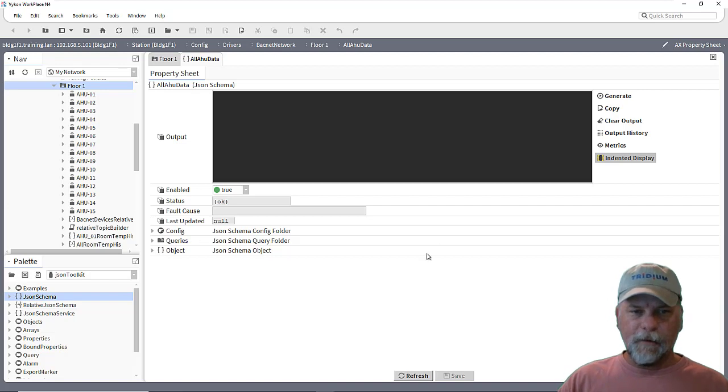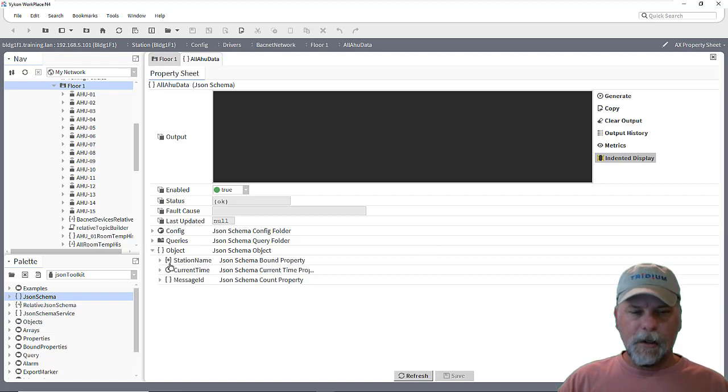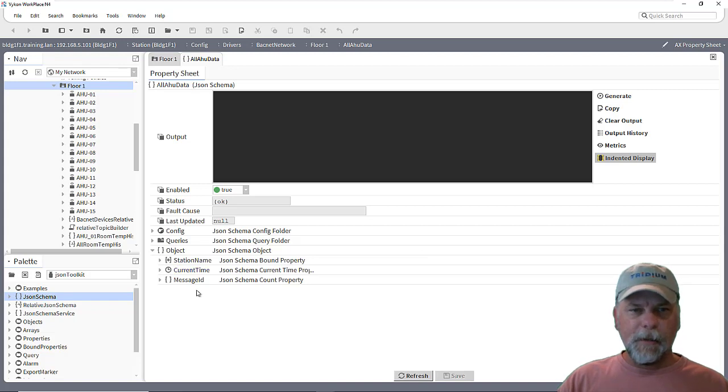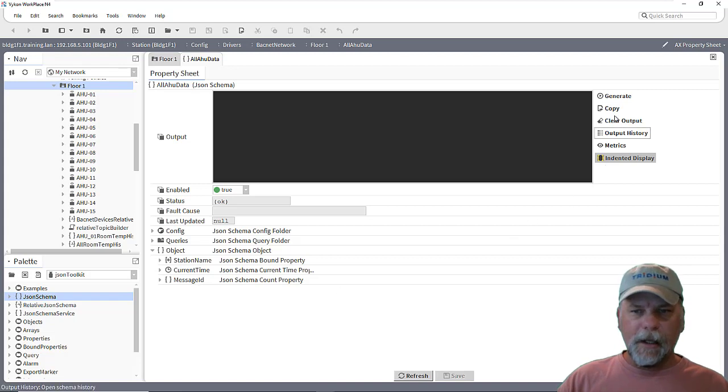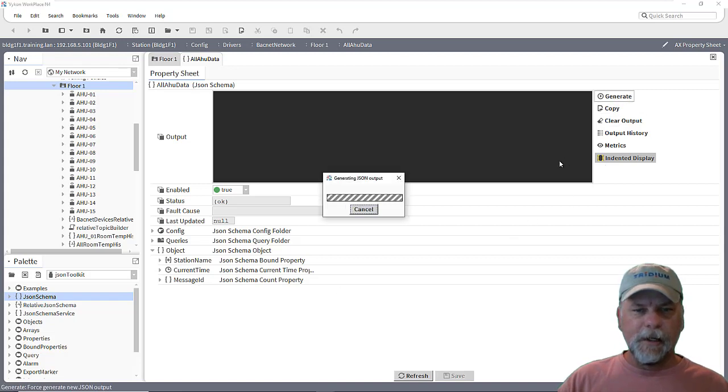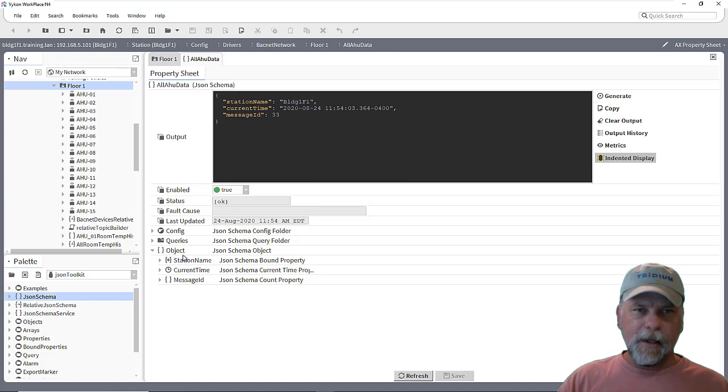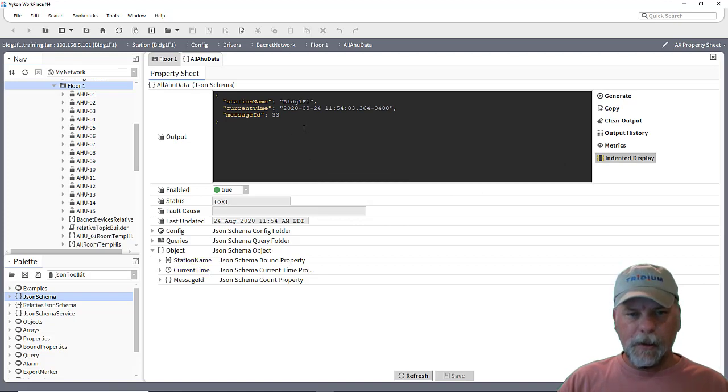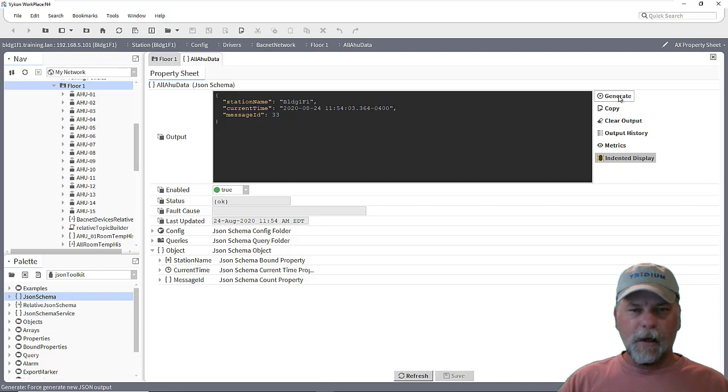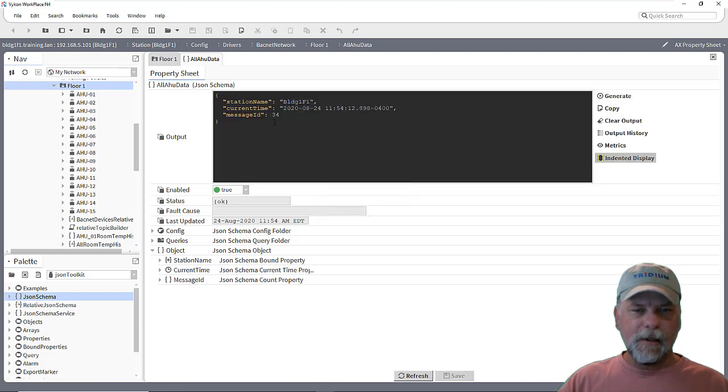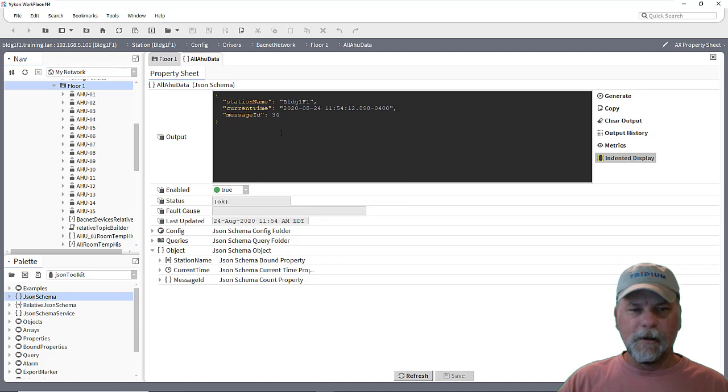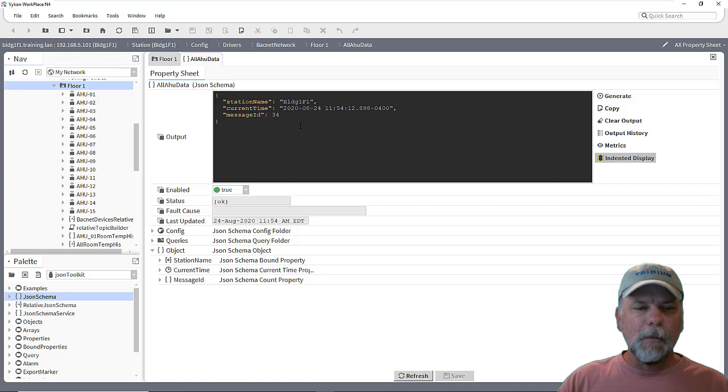But I have this JSON schema component. And I've gone ahead and set up a few properties here, just mainly to display the name of the station, the current time and the message ID. And so the idea is that when I generate this each time, this is going to take the objects here from the schema and it'll generate the JSON payload. Each time I click this, we should see that the message ID updates. So now it went from 33 to 34 and the current time updates. So this is just some basic construct of the message.